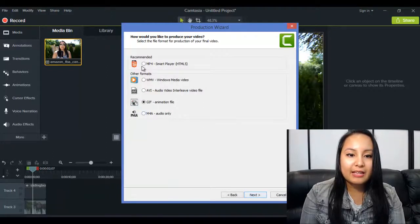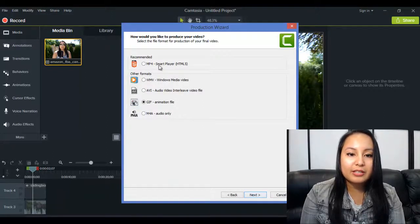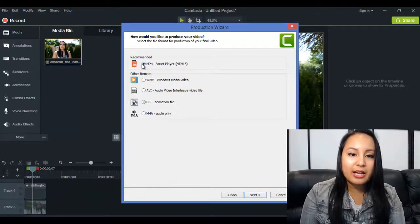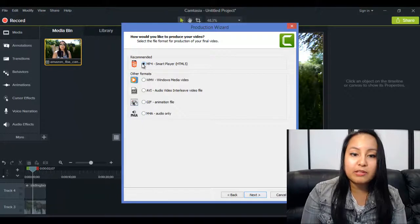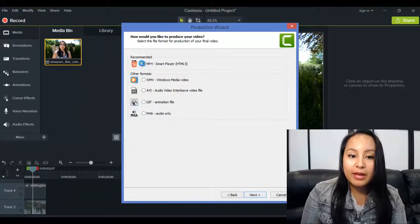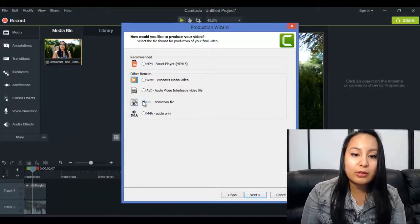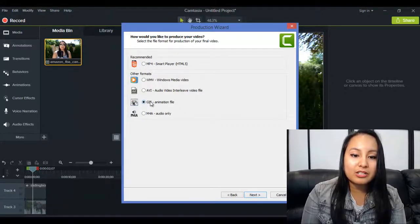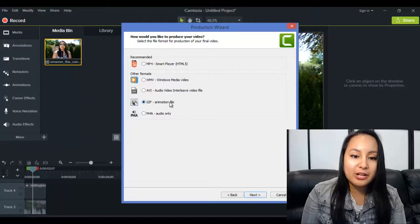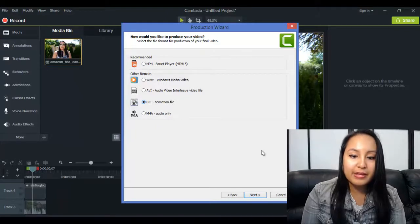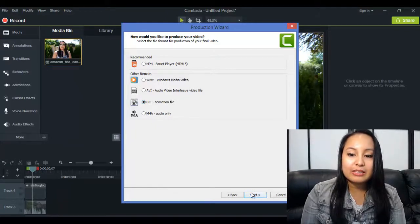And then here in this section, usually I click MP4, but in this case, we want to make a GIF, so we want to click GIF Animation File. Then you want to click Next.